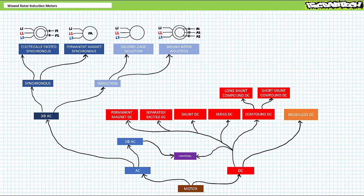Good day and welcome to Big Bad Tech. I'm your instructor, Jim Pytel, and today's topic of discussion is wound rotor induction motors. Our objective is to discuss the construction and theory of operation of wound rotor induction motors, as well as examine the mechanical and electrical properties while in operation. We'll additionally examine how varying rotor resistance one can control the speed and torque characteristics of wound rotor induction motors.